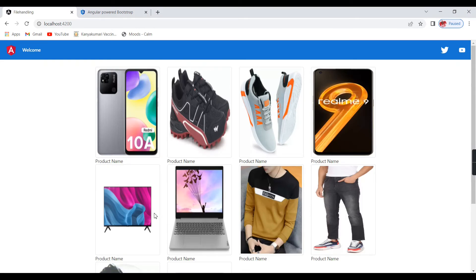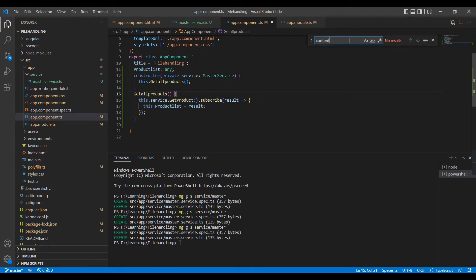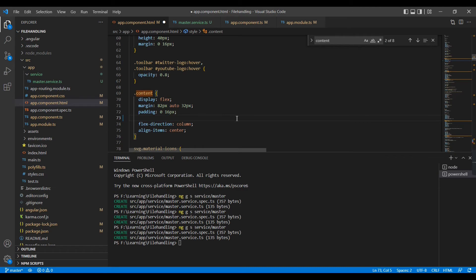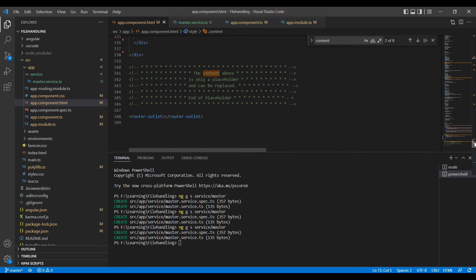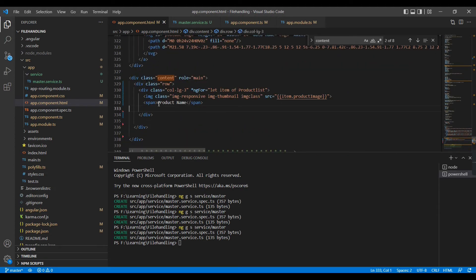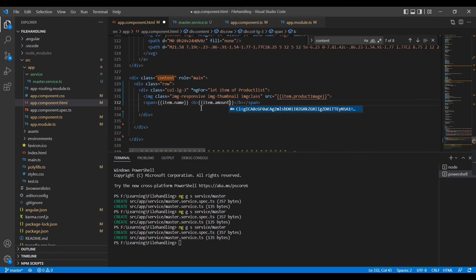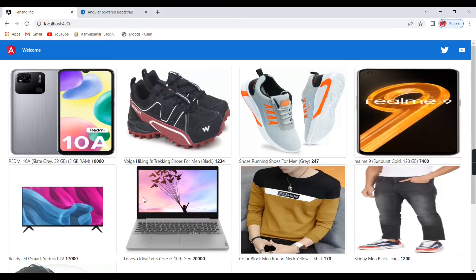It's showing an error — looks like a CORS issue. But all products are loaded fine. We also need to bind the product name and price in the HTML. I'll add the product name binding using 'item.name' and then the price using 'item.amount'.